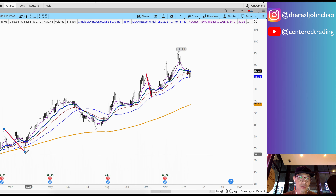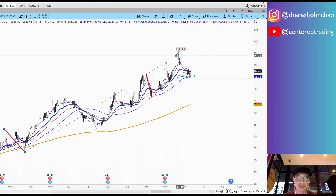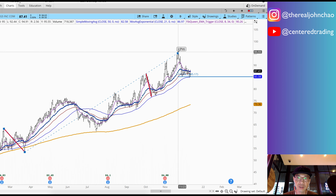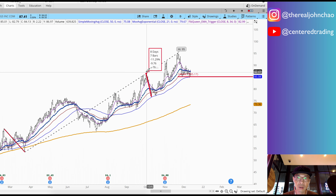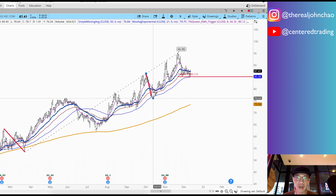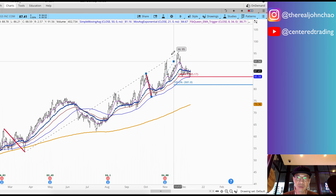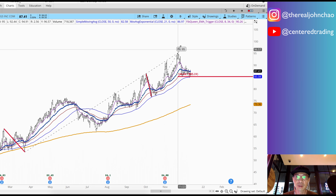I'm going to start to map it out. You see my pivot high, pivot low, pivot high. This is my Fibonacci extensions over here as well. I'm going to start to map it out: pivot high, pivot low, pivot high. That's my second price relationship.